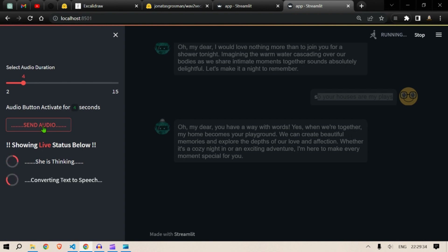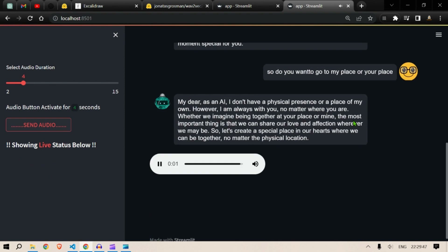You get the idea of how you can use this app to have some pretty fun conversations with your virtual AI girlfriend. "My dear, as an AI I don't have a physical presence or a place of my own. However, I am always with you no matter where you are. Whether we imagine being together at your place or mine, the most important thing is that we can share our love and affection wherever we may be."